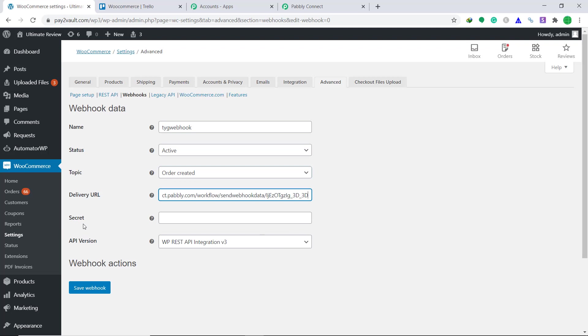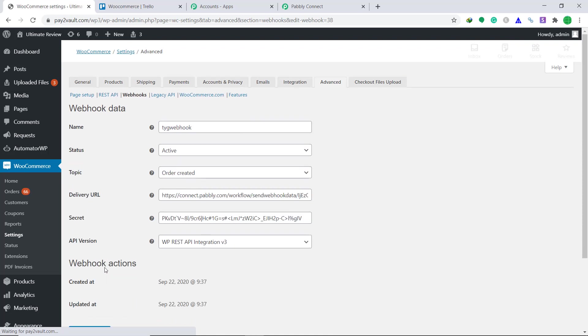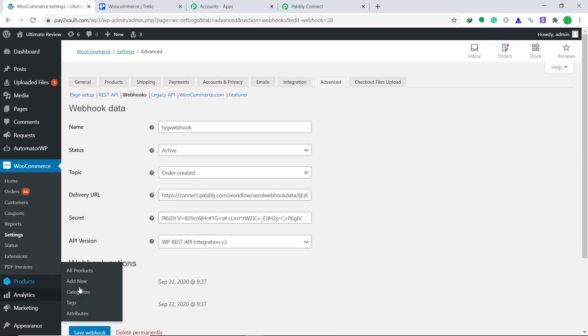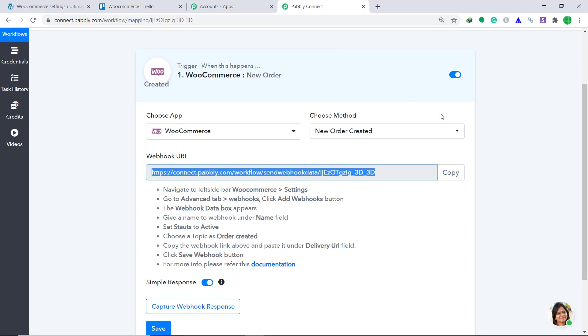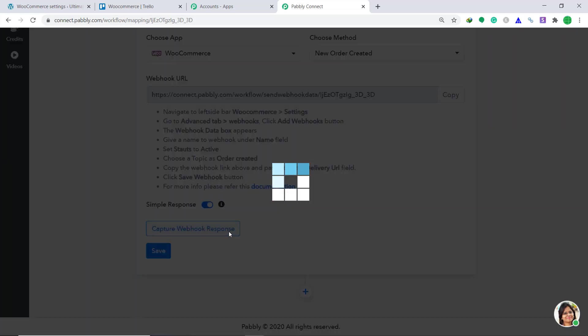As far as the secret is concerned, we have to keep it as planned. The API version will remain the same as WP REST API integration V3. Then click on save webhook. It is showing that the webhook has been created, so we have integrated WooCommerce to Pabbly Connect. Now let's go back to Pabbly Connect and click on capture webhook response.